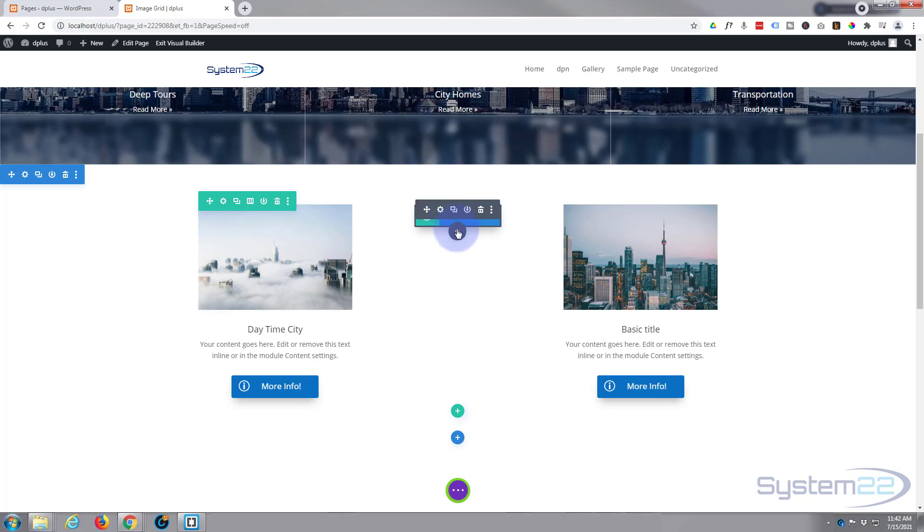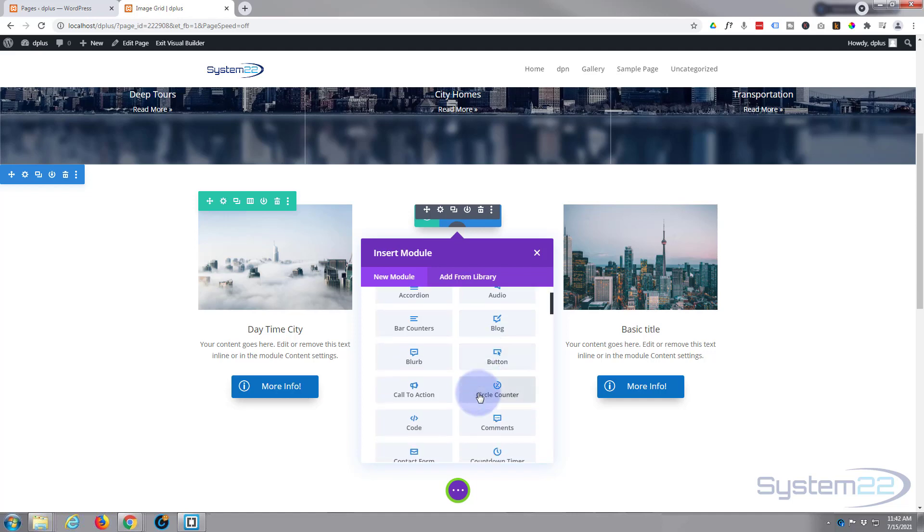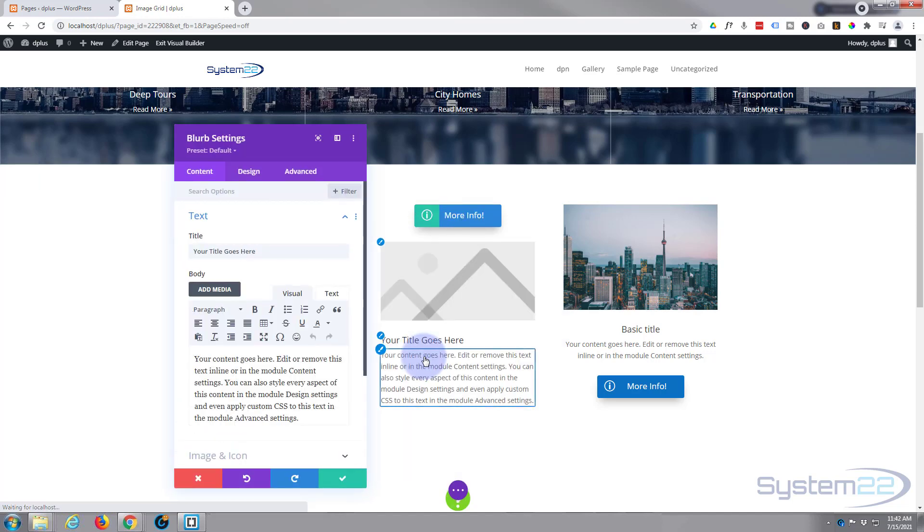I'm going to add a blurb module. Divi comes as standard with all light ray modules here and there's plenty enough to build just about any site. I'm using the fantastic blurb module today.